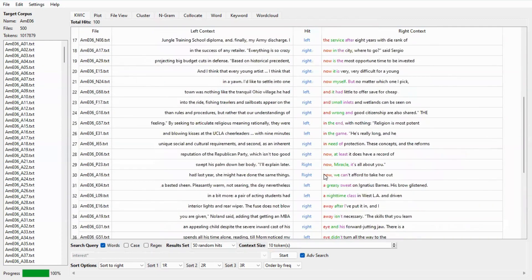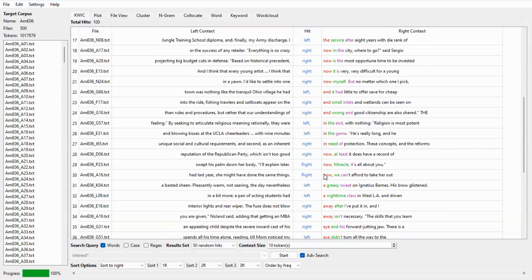That's it for this video. I hope you will now be able to search for a word and create concordance lines in Nkong version 4.2.0. Thank you very much for watching and stay tuned for the next video. Until then, goodbye.